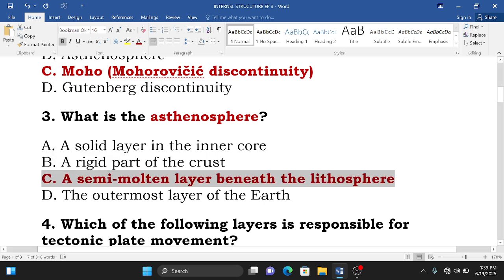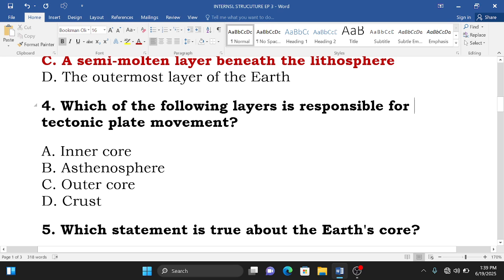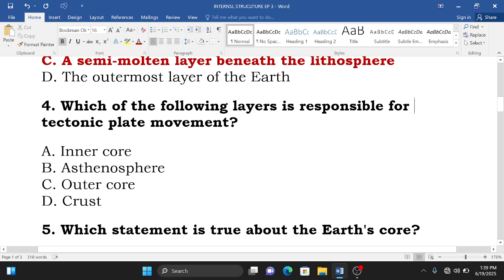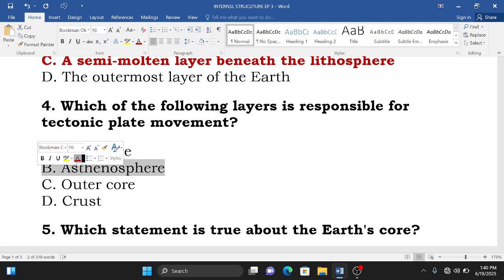Question number four: which of the following layers is responsible for tectonic plate movement? A. Inner core, B. Asthenosphere, C. Outer core, D. Crust. The correct answer is B — the asthenosphere is the layer responsible for tectonic plate movement.